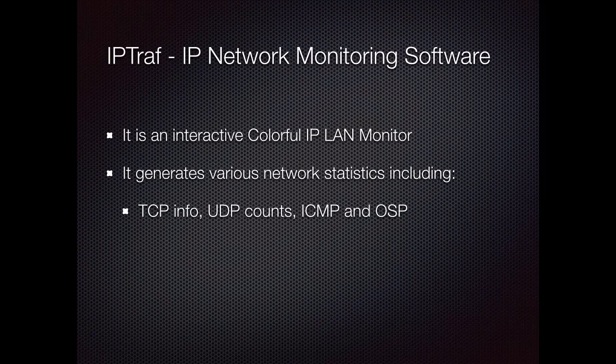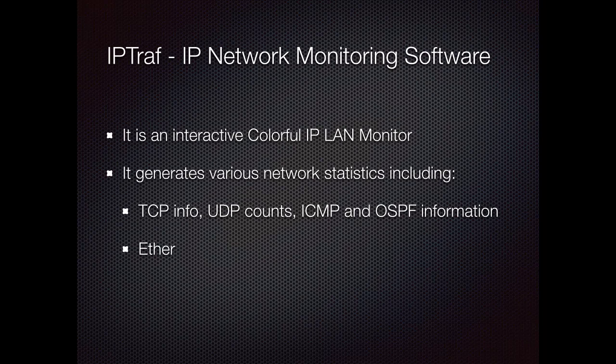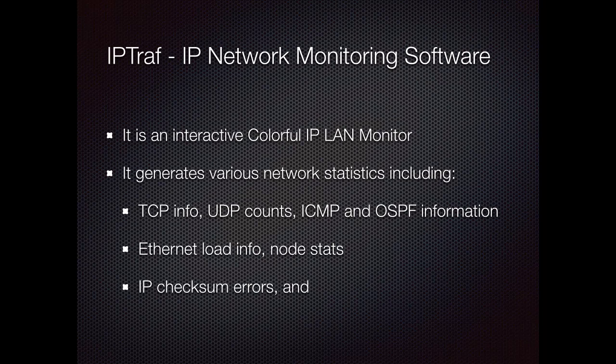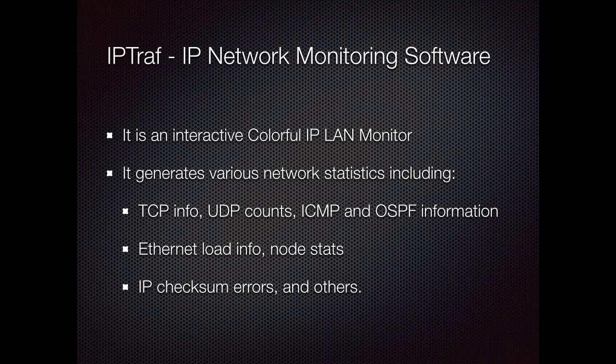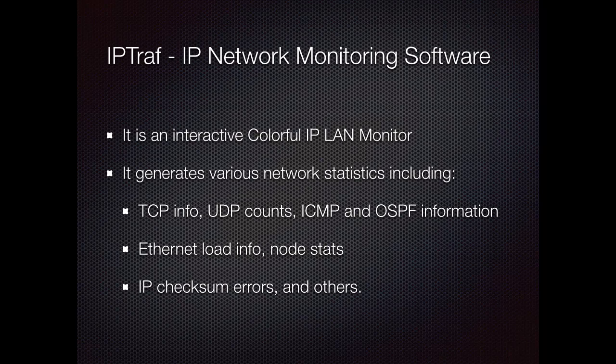IPTraf is an interactive colorful IP LAN monitor. It generates various network statistics including TCP, UDP counts, ICMP information, Ethernet load info, node stats, IP checksum errors and others.